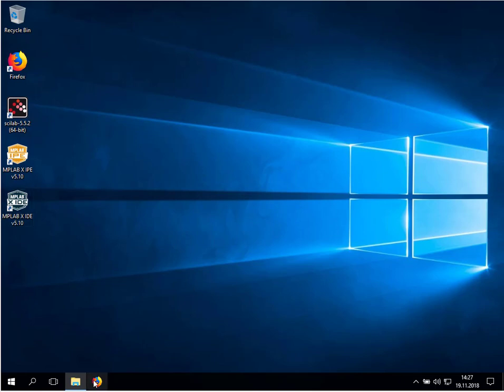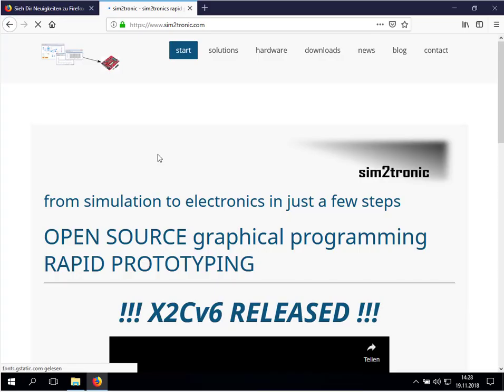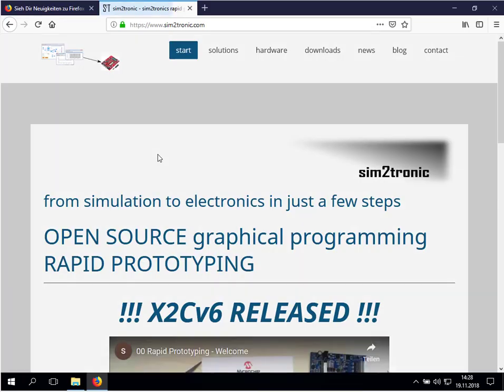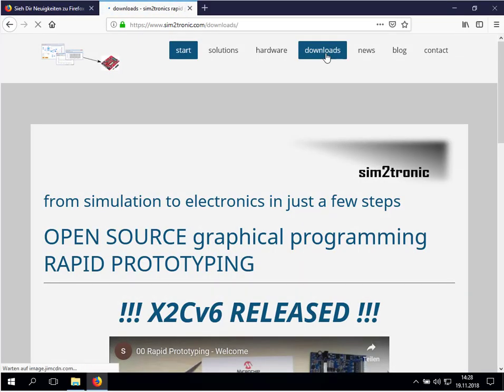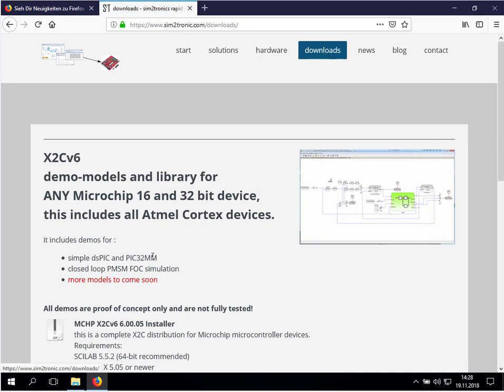For this we start a web browser and we go to the web page www.simtotronic.com. On the downloads page you can get the latest version.